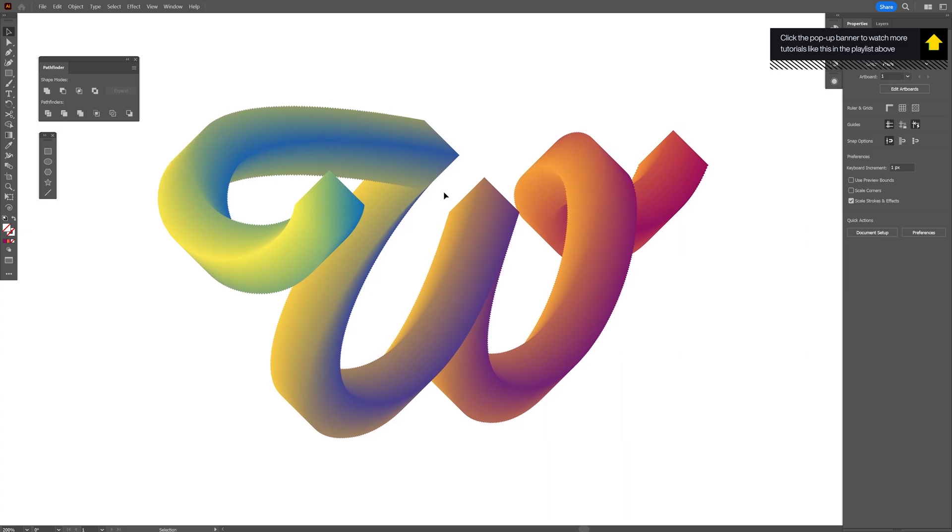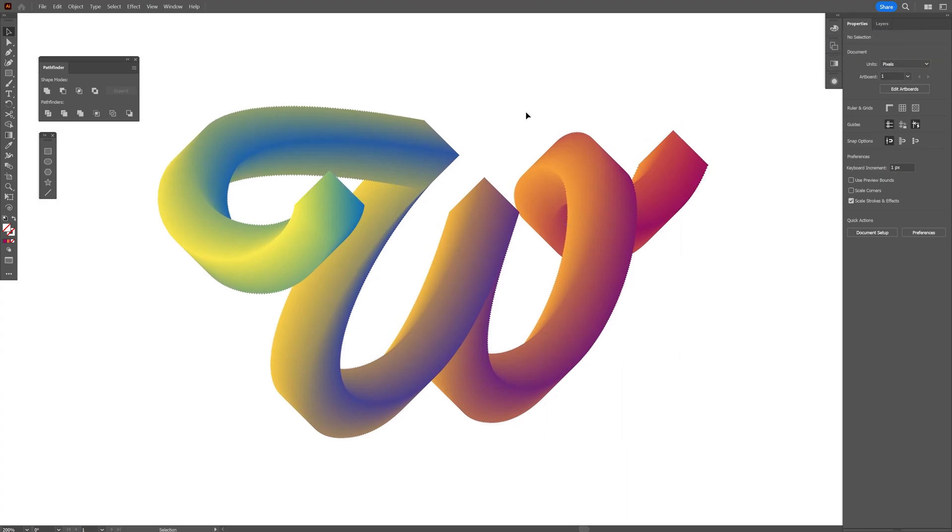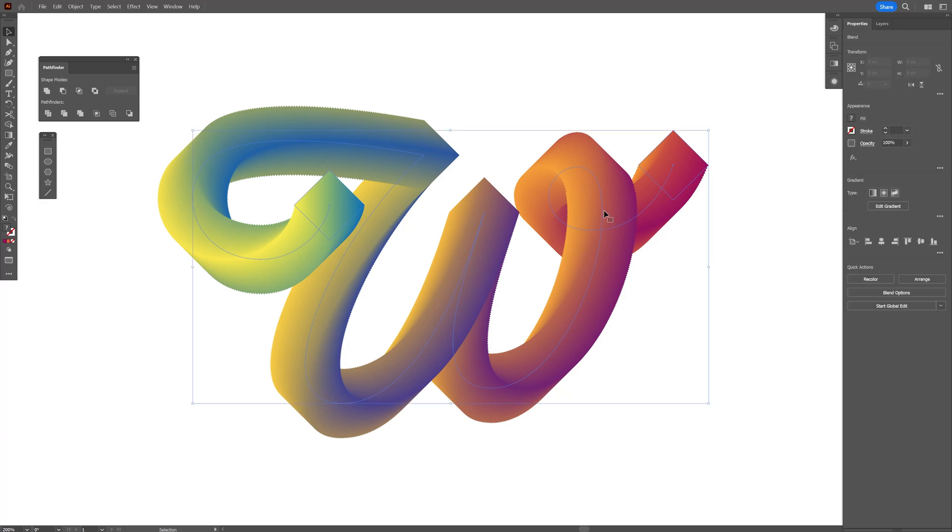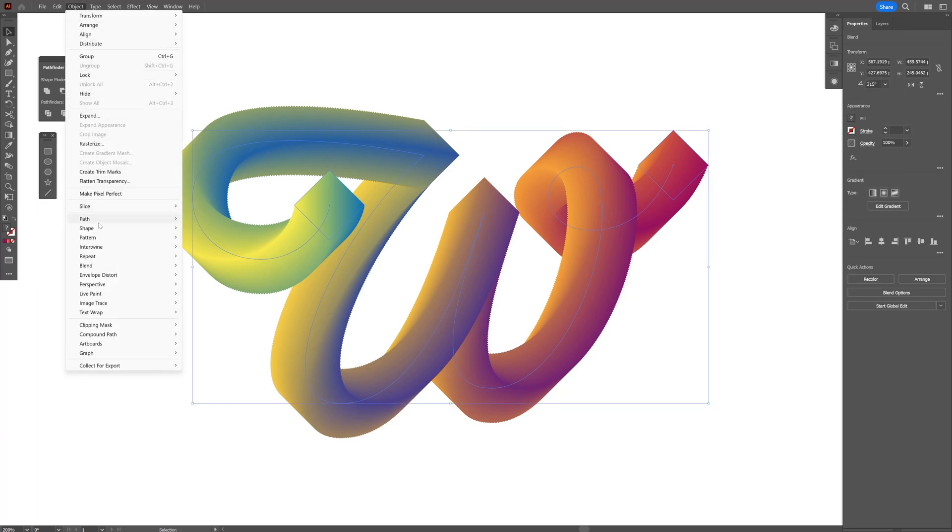And I'm also going to revert it so the beginning part is going to be on the bottom and the right side is going to be on the top. So I'm going to select it. Go to Object. Blend. And Reverse. Reverse front to back.